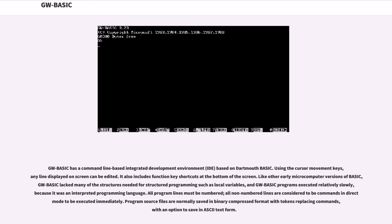GW-BASIC has a command-line-based integrated development environment (IDE) based on Dartmouth BASIC. Using the cursor movement keys, any line displayed on screen can be edited. It also includes function key shortcuts at the bottom of the screen.